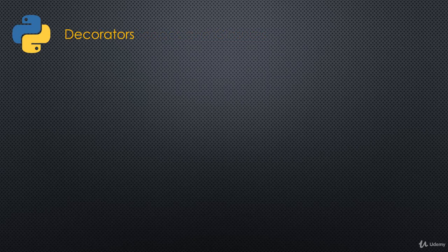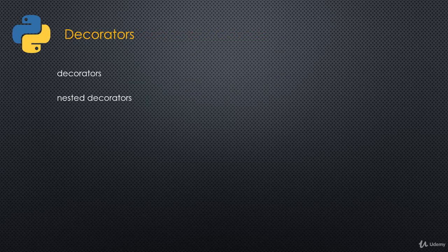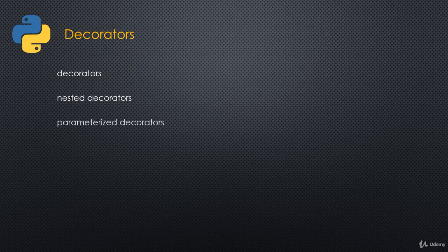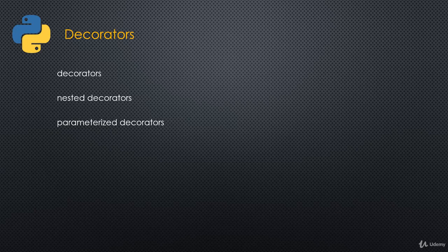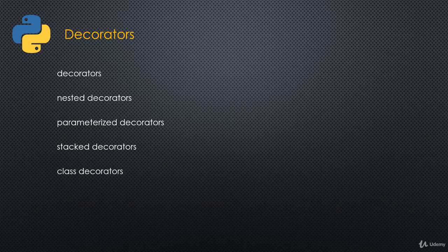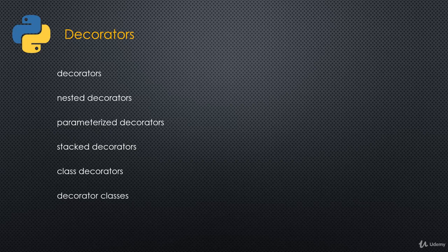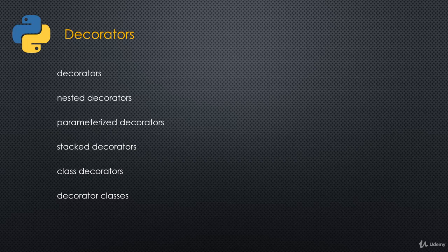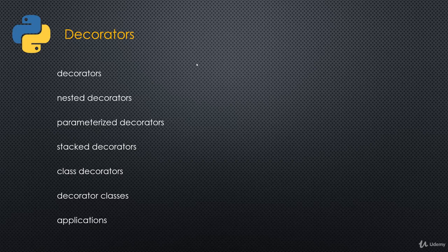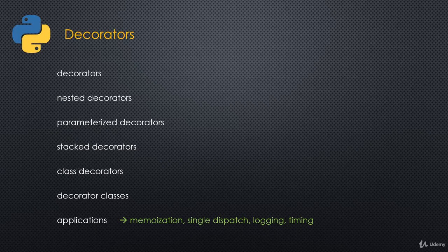And that will then lead us to decorators. We'll look at what decorators are, how we can create decorators. We'll look at how we can create nested decorators. Since decorators are basically closures. And then we'll see, once we have this concept of nested closures and decorators, how we can have parametrized decorators. We'll look at how decorators can be stacked. We'll look at how we can decorate classes and how we can use classes to decorate functions or classes. So class decorators and decorator classes. Then we'll look at applications of decorators, things like memoization, single dispatch generic functions, logging, timing.